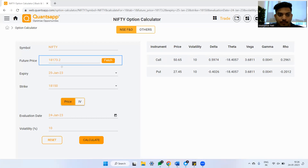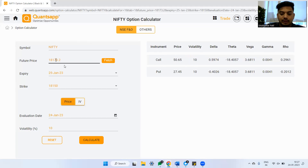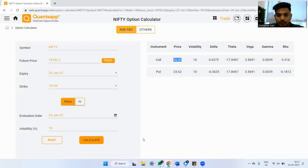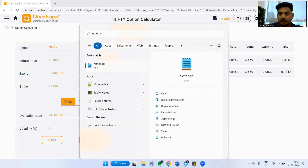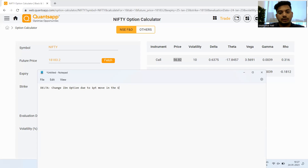Now let's say I ask the app: what would the price of this option be if Nifty moves up by 10 points? Logically, it should go up by somewhere around 6 rupees. Let's check — so the option jumped from around 50 to 56 points. So let's note: delta is the change in option premium due to a one-point move in the underlying.